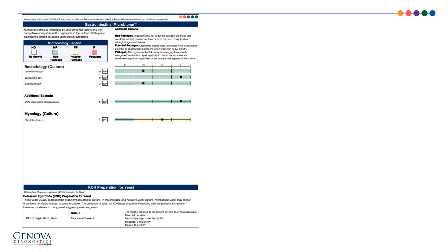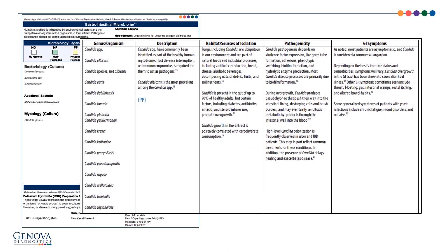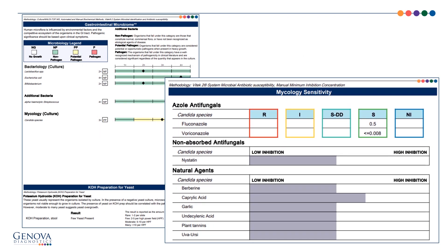Here is his culture result, and we can see that he has 3+ candida. Looking at the pathogenic bacteria and yeast chart, one of the symptoms is diarrhea, and chronic fatigue is mentioned there too. It's hard to know for sure if this is causing his symptoms, and I would still focus on the inflammation right now. Under the pathogenicity section, candida is observed in IBD patients and can exacerbate disease. Any of the prescriptive or natural agents from the mycology sensitivity panel would be effective if the clinician decided to treat.